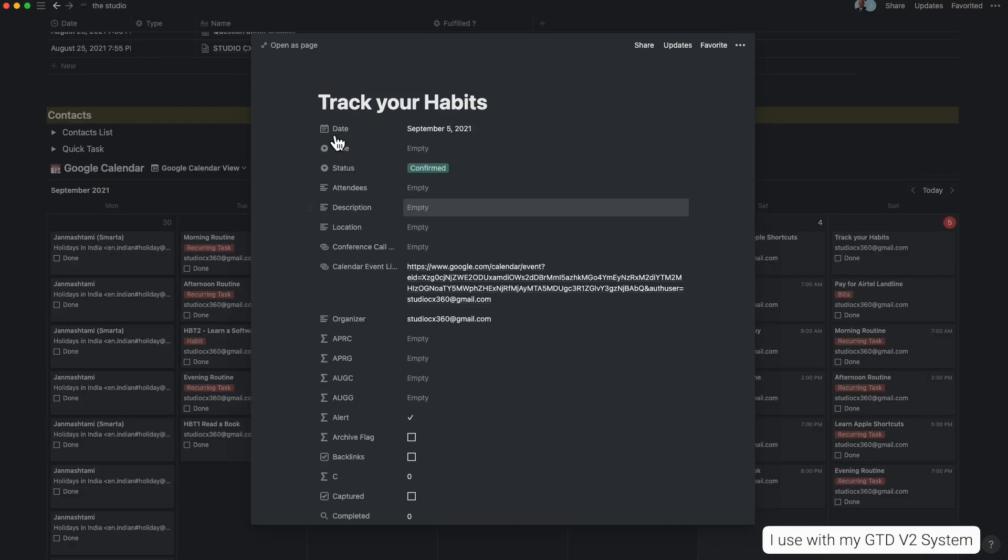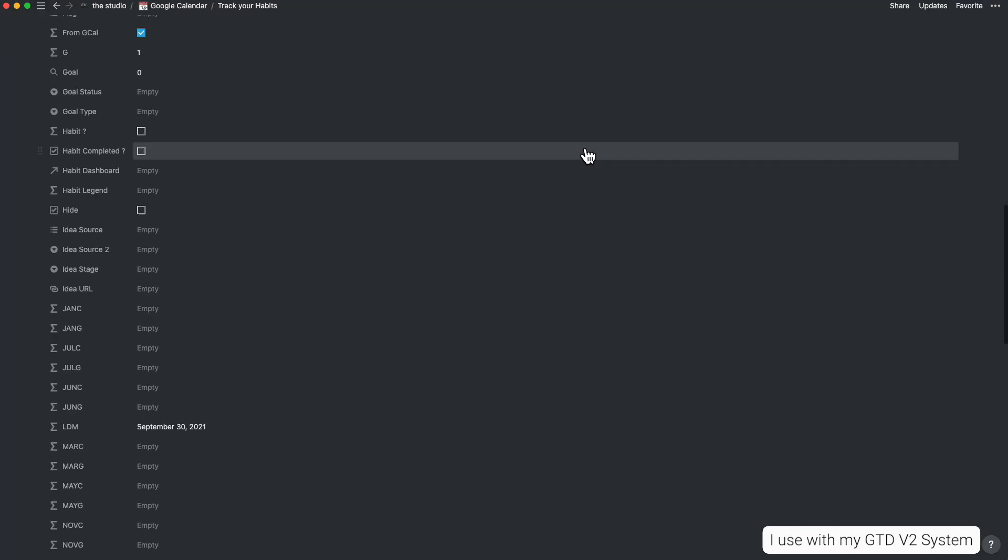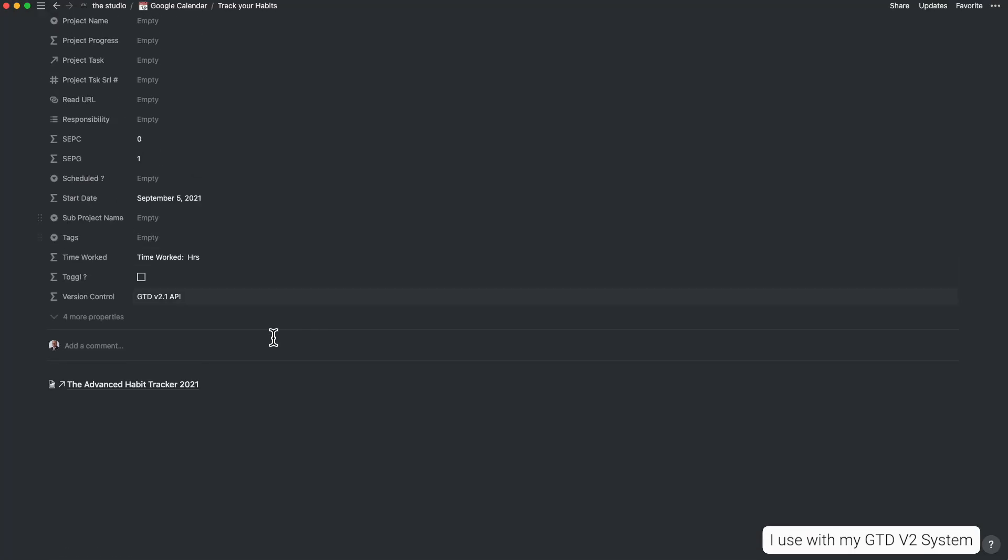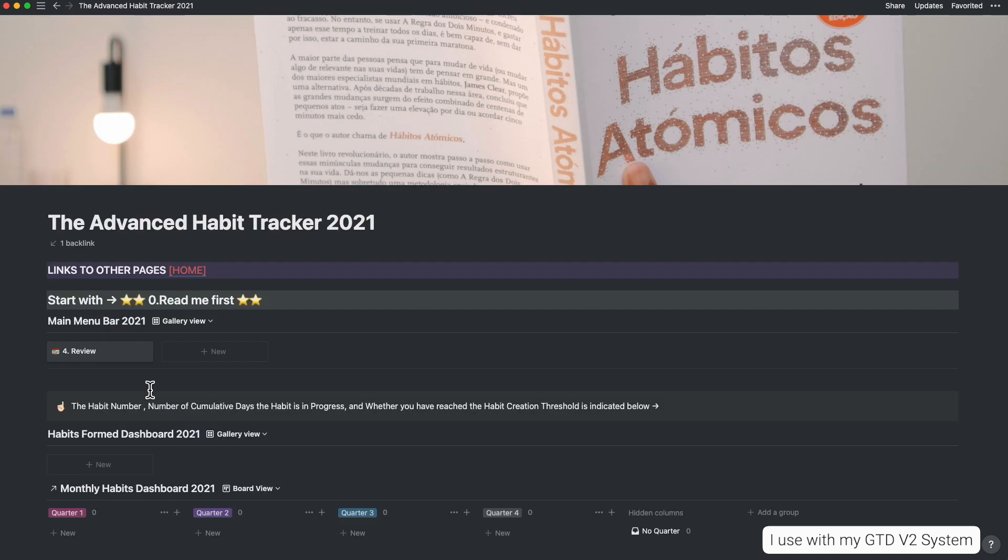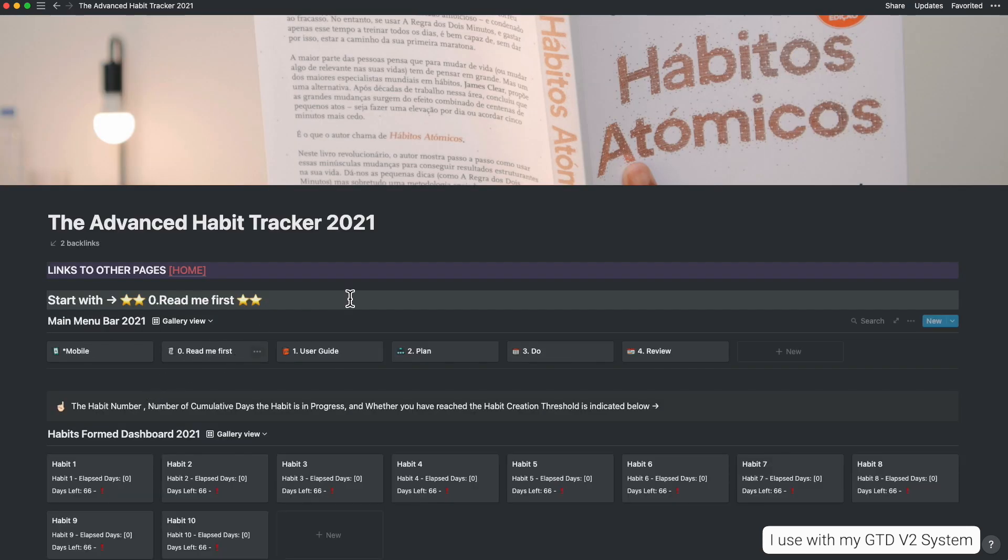This is just the tip of the iceberg and there are many more showcased inside the user guide. I designed the system so that it can embed itself straight into your Notion task and project manager. This is, hands down, the best habit tracker in Notion.